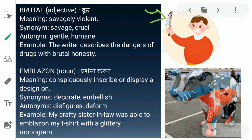The next word is 'emblazon.' Emblazon ka matlab hota hai prashansa karna — kisi bhi cheez ko effectively enhance karna, uski qualities ko aur sundar dikhaane ke liye usko sajana. In English: to inscribe or display a design on something. In this picture, an elephant has been very beautifully painted and designed — its beauty has been enhanced. Synonyms are decorate and embellish. Antonyms are disfigure and deform. Example: 'My crafty sister-in-law was able to emblazon my t-shirt with a glittery monogram.'